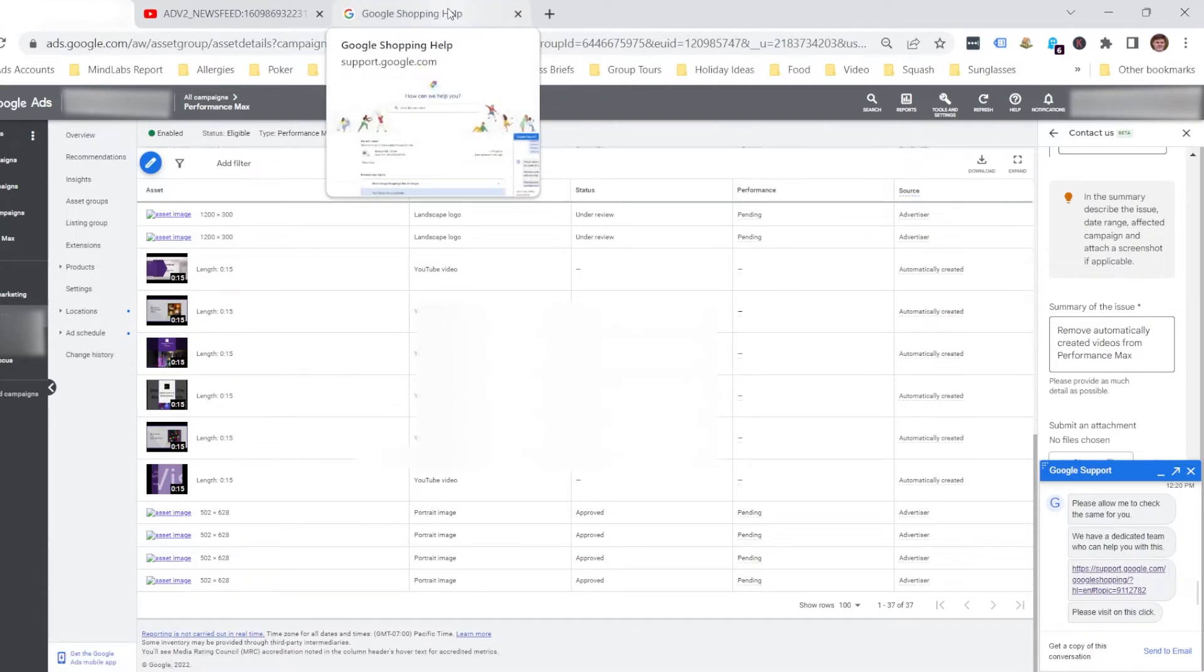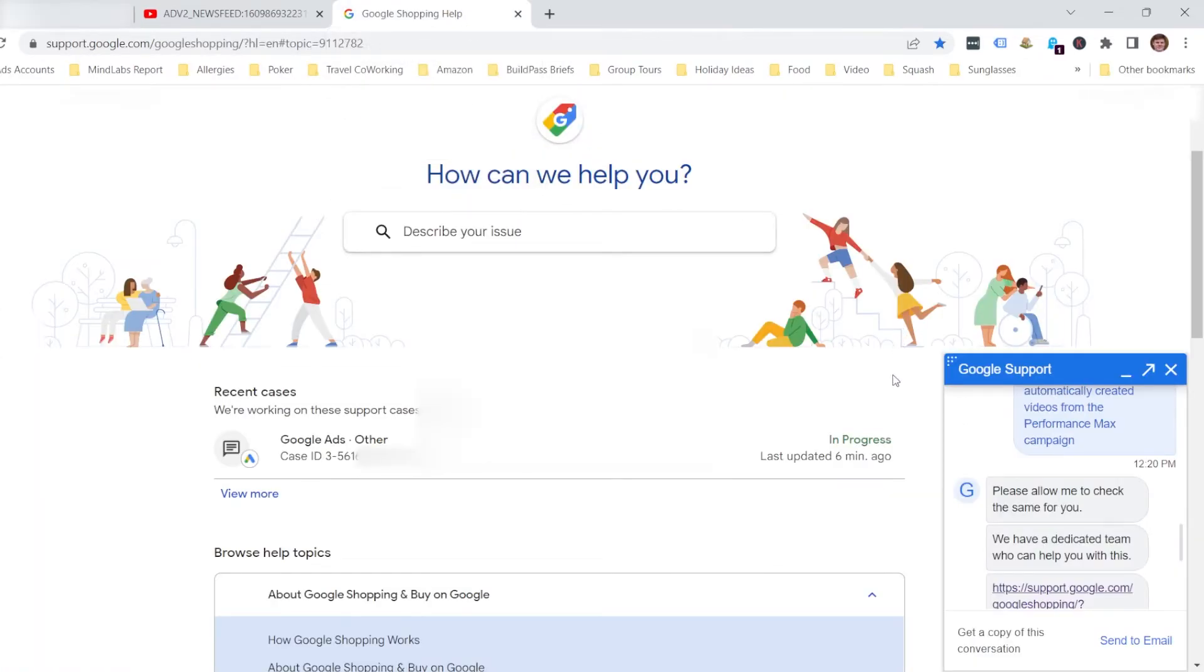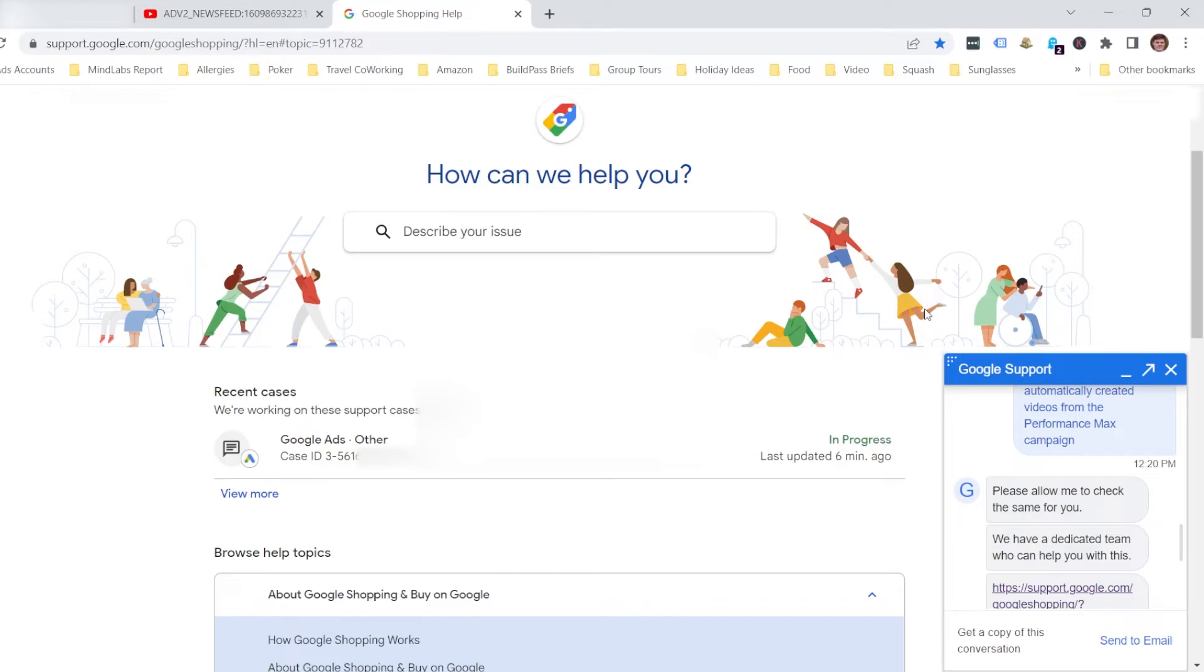And on this page, it has my case and will give me updates on their progress with removing those ads. So I will give them a few days to remove those videos from the campaign. And I'll check back with them. I'll get in touch with them using the case ID, using the case number they've given me to chase up on that if they haven't removed them.